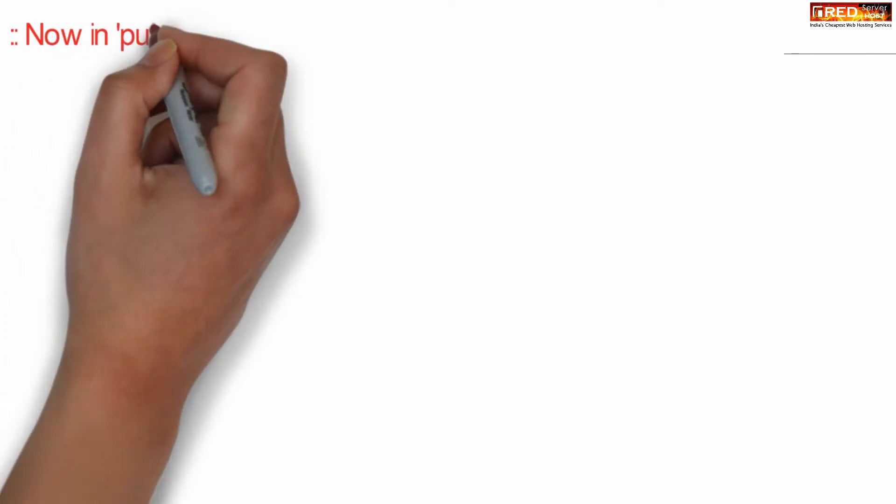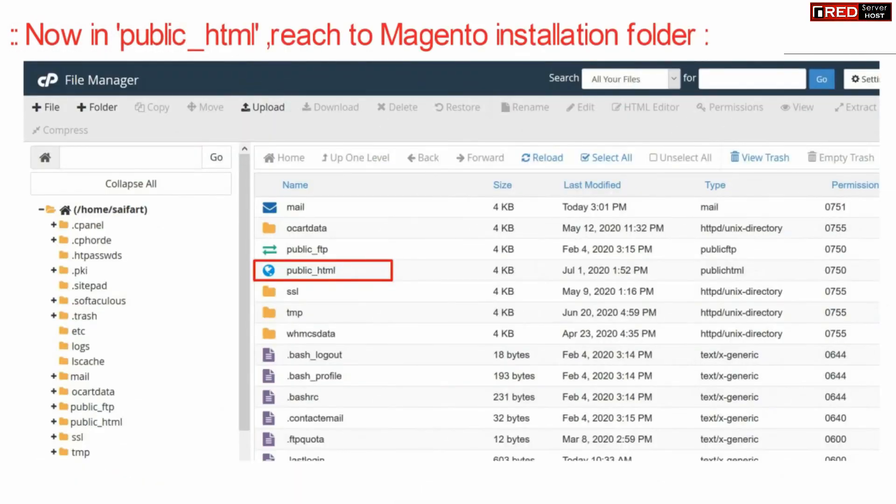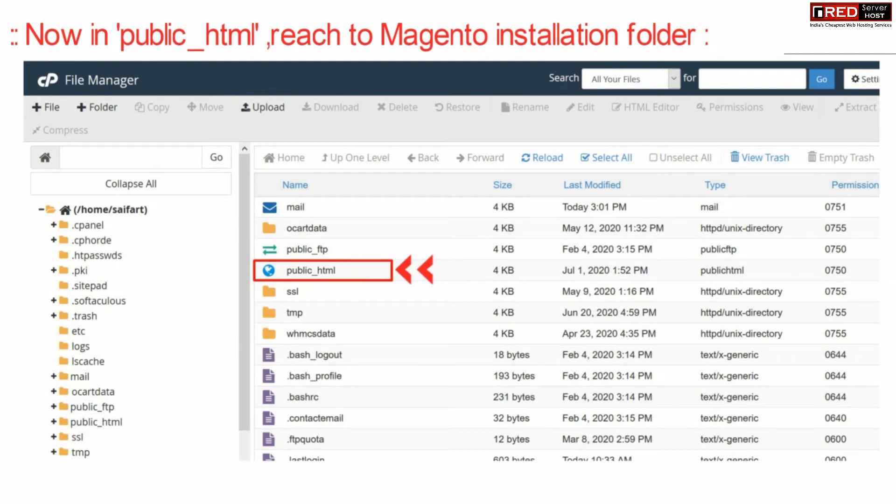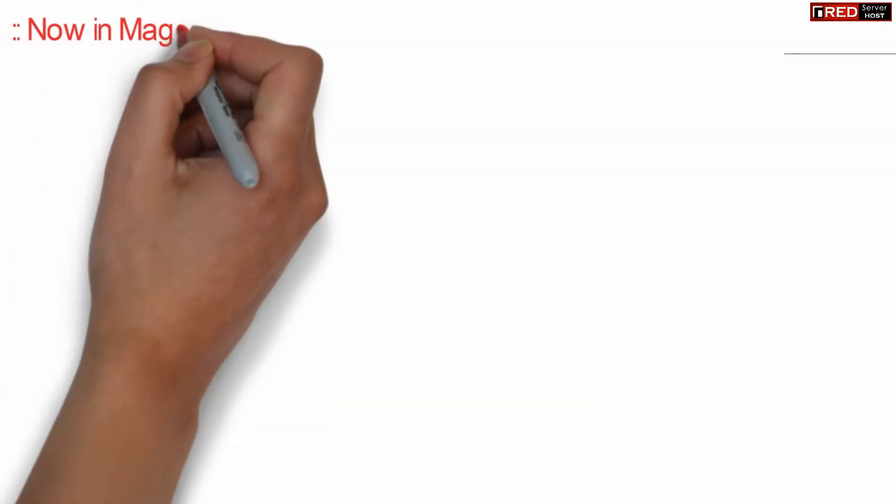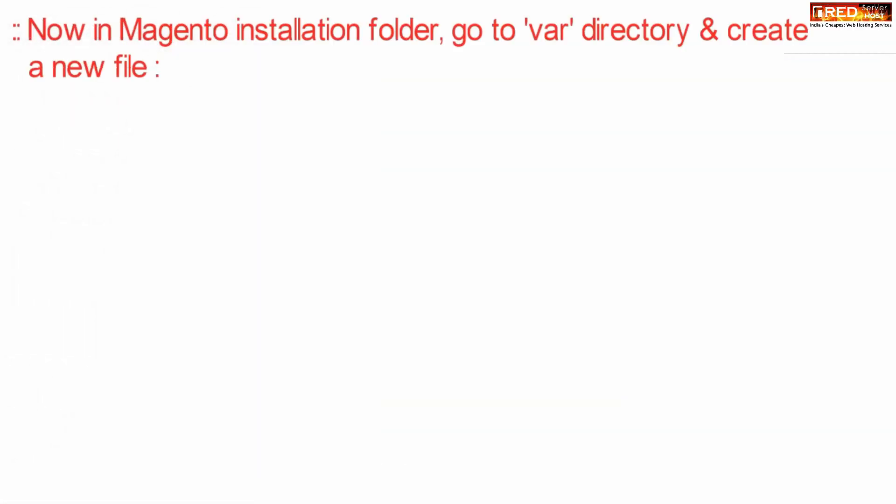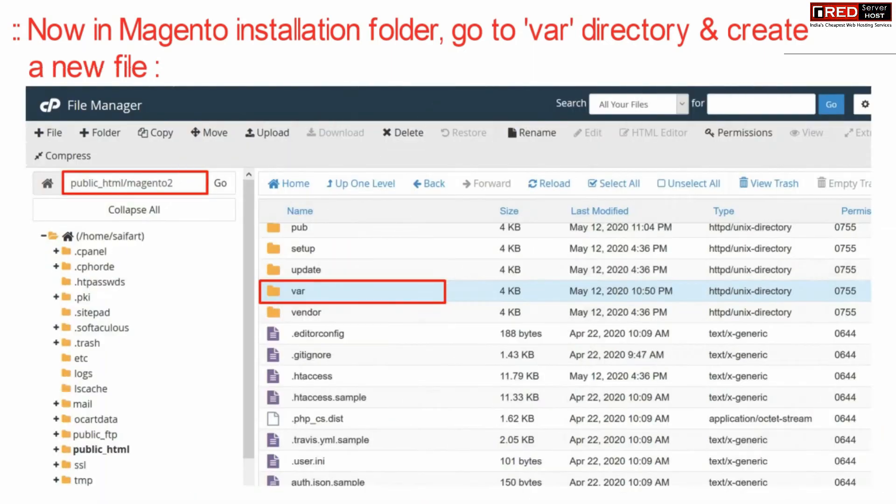From here, go inside public_html and then reach your Magento installation folder.